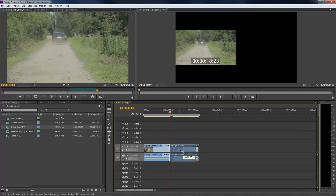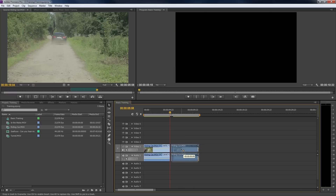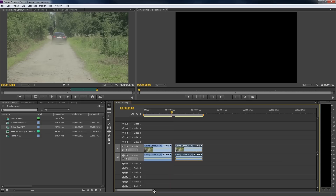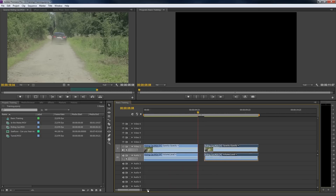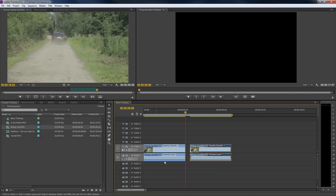To zoom in and out in our timeline, we can grab the outsides of the horizontal scroll bar. Look at the time indicators to have an idea of how much you are scaling.